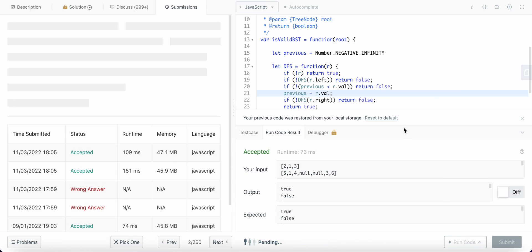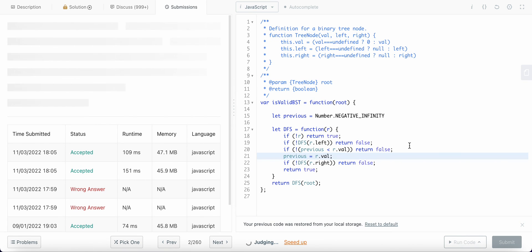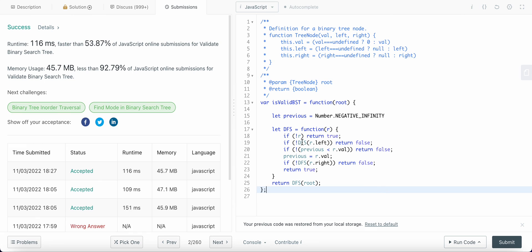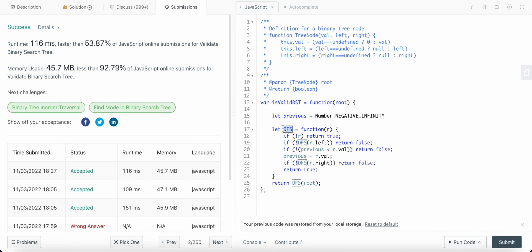The time complexity is O(n) because we traverse each node once in the DFS. The space complexity is O(1). Okay guys, have a great day!